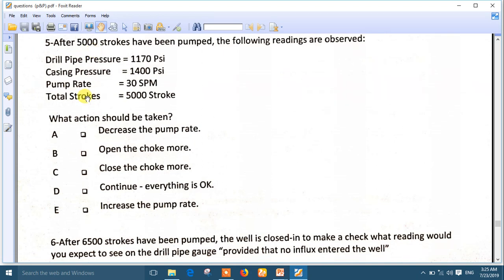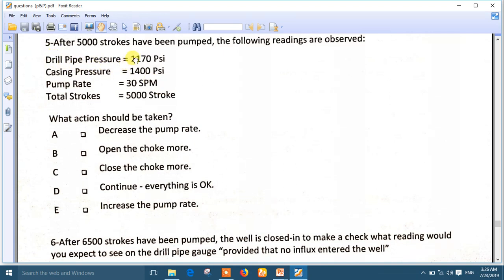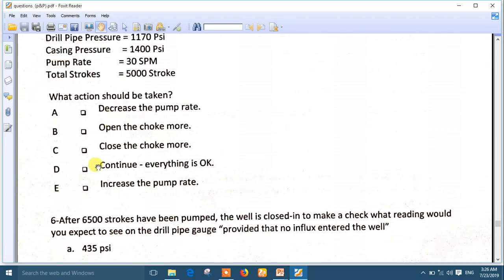Question five: after 5000 strokes. The following readings are observed: drill pipe pressure is 1170 — okay, near the ICP. Casing pressure is 1400. Pump rate is okay. Total strokes are within range. The drill pipe pressure is near the ICP, so everything is okay. The best answer is D: continue, everything is okay.